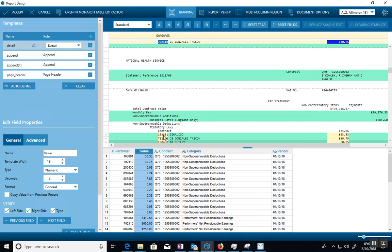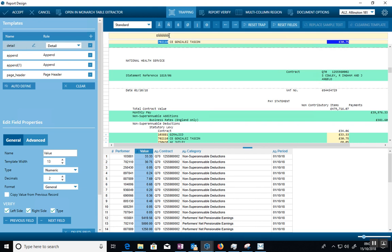So you create a trap called Detail. It then will show you a sample of that line and you give it certain trap characteristics. So B means blank, then N means number. So where you see blank, six numbers and another blank, that's a detail line. You're telling the model how to find the detail line.